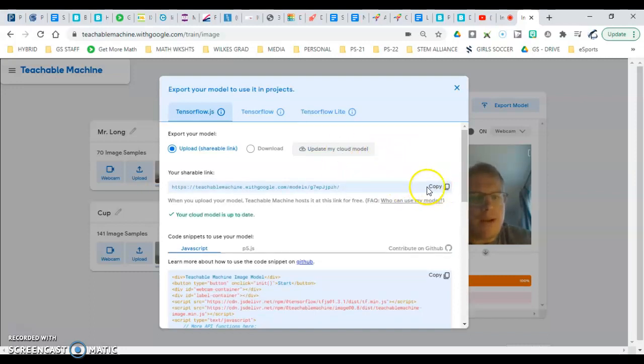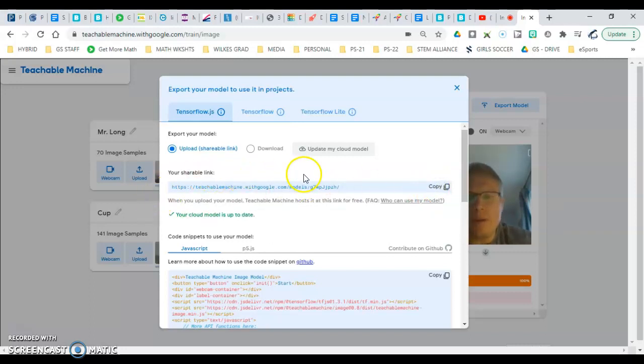And then right here on the right, you copy that link. That's what you're going to email to me. That's how you do it. Thank you.